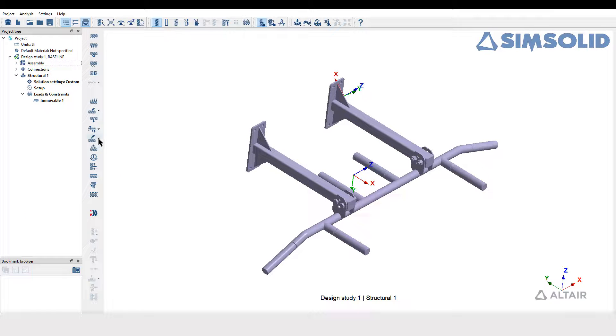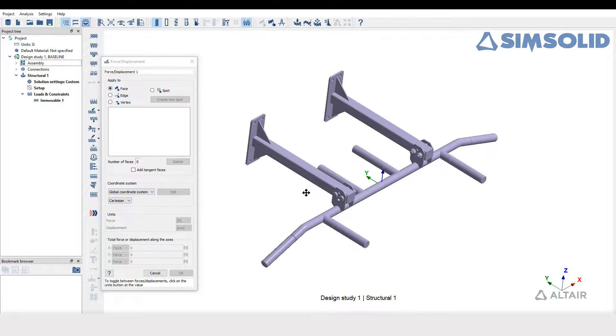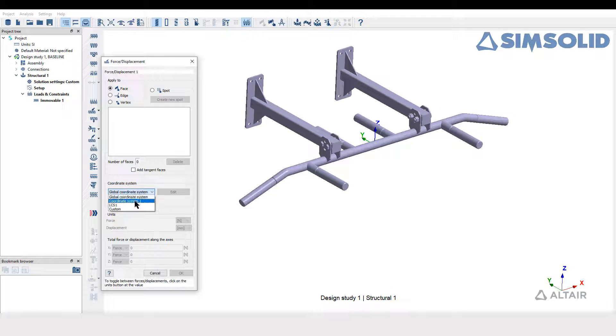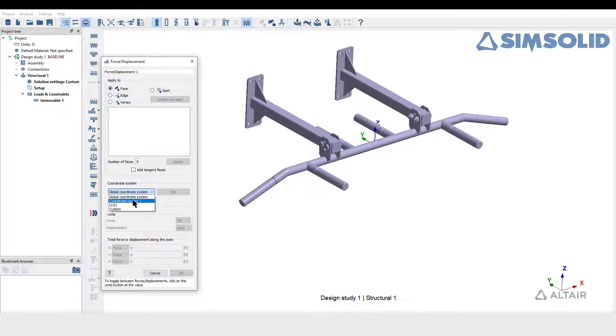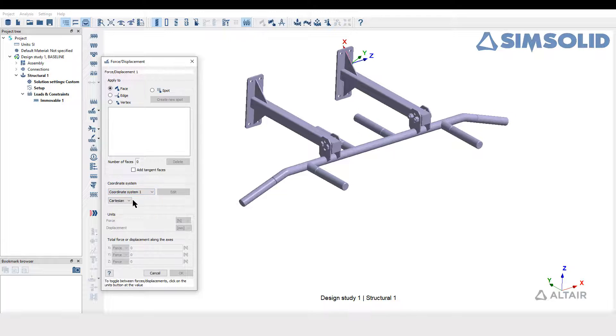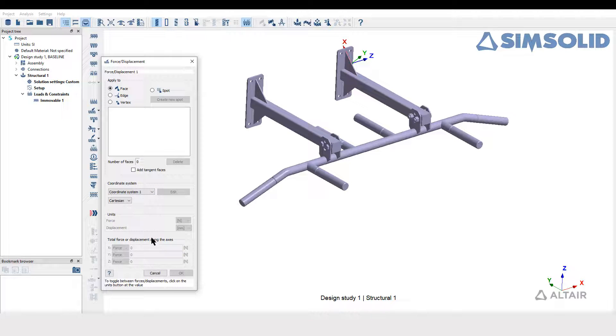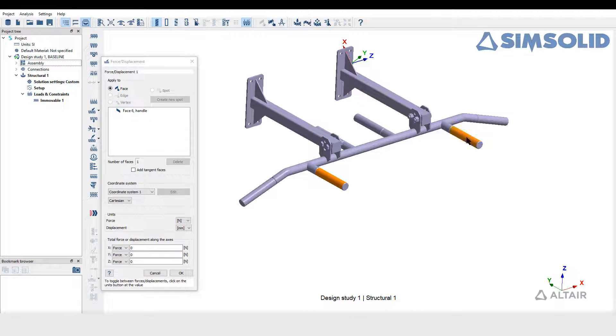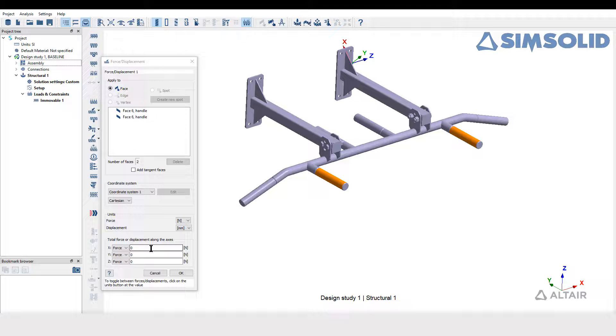To create the load with respect to local coordinate system in the force or displacement window, select the desired coordinate system. By default, it is set to global coordinate system. Once the local coordinate system is selected, enter the magnitude along the axis which are with respect to it.